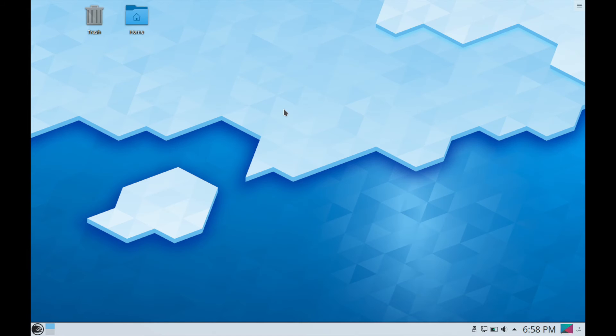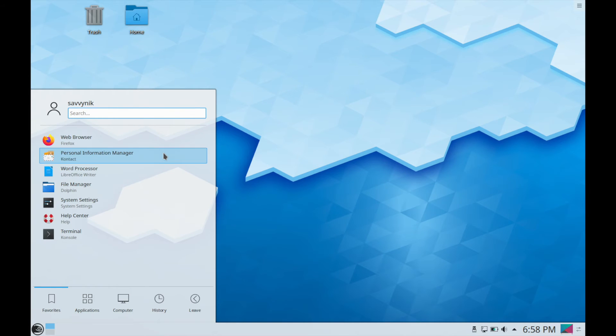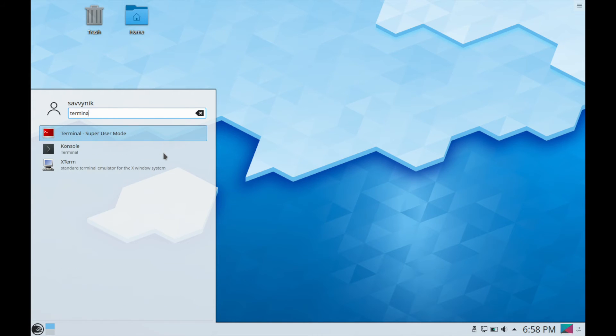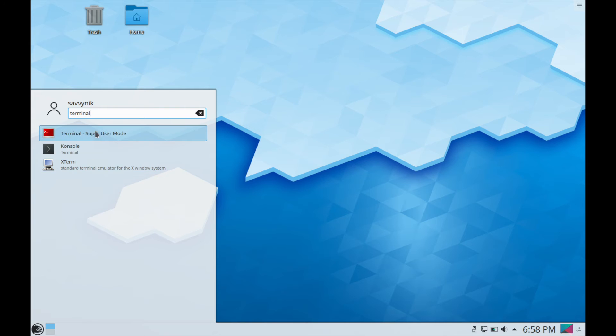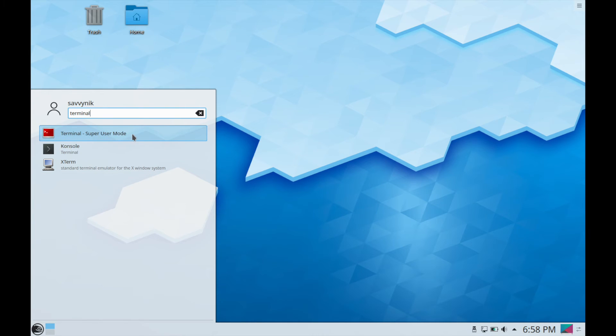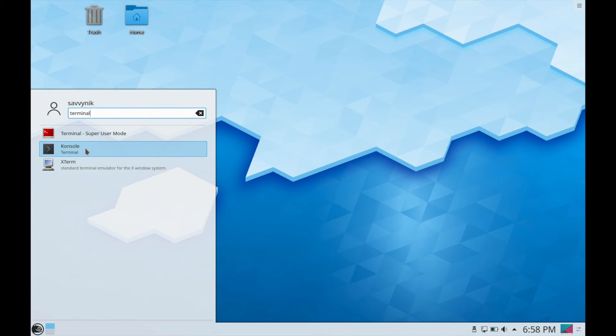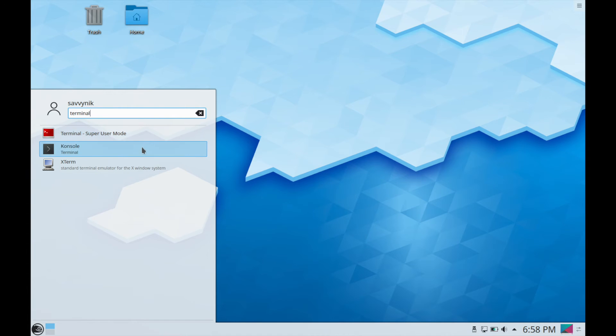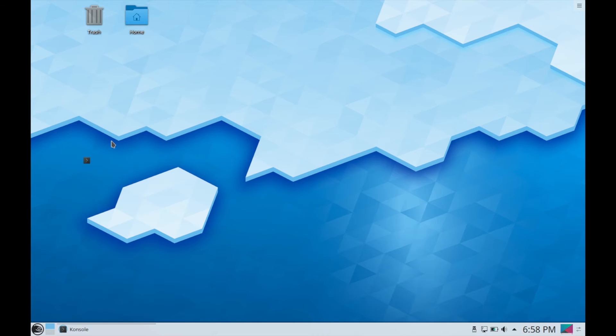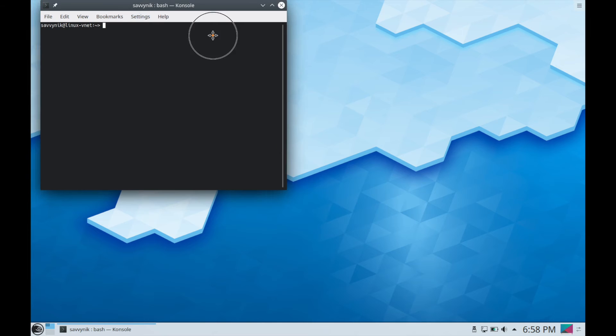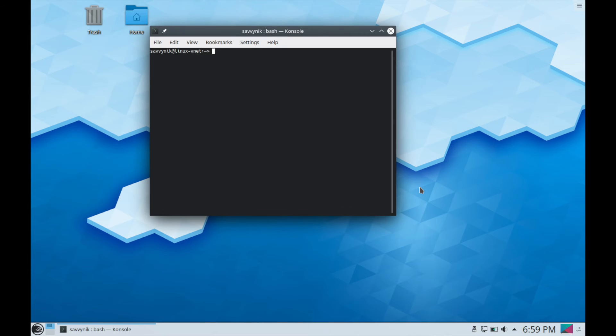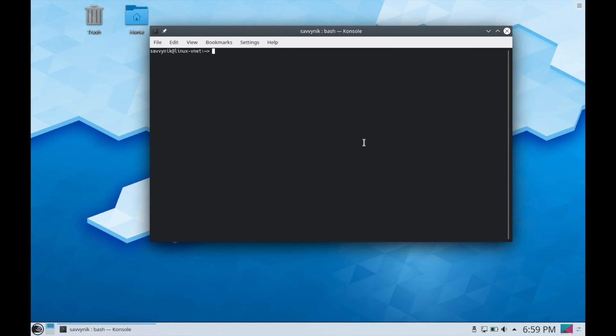And another thing that I use a lot that I want to check out is their terminal which I'll go ahead and search for. If I type in terminal what we come up with is two different options here as well as a third which is the x term. We have terminal in the super user mode and console which is their terminal here. I don't normally suggest to use terminal in the super user mode. So I'll use console to view things here and see what their default console looks like or I should say their default terminal.